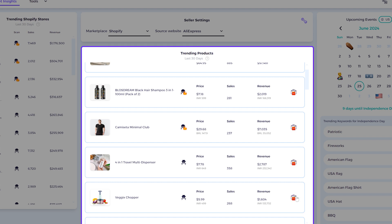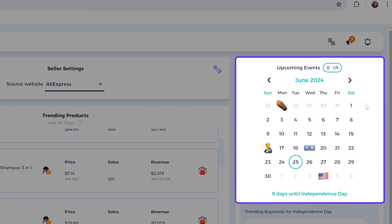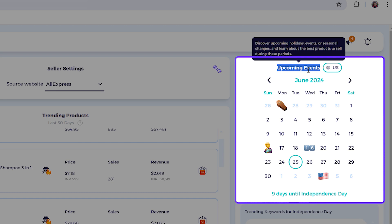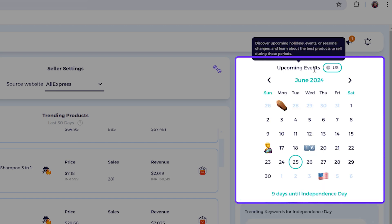The last section is the Upcoming Events. This is the e-commerce calendar. The e-commerce calendar will give you all the upcoming holidays.